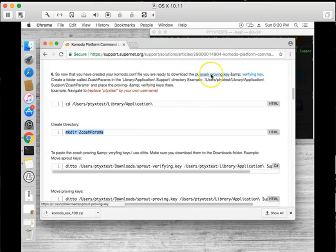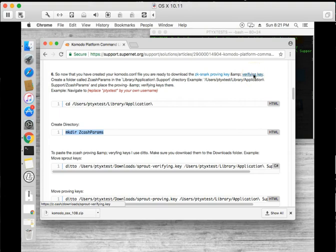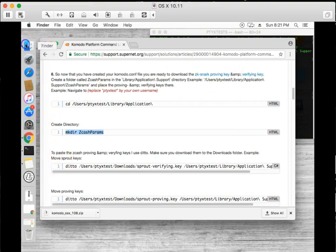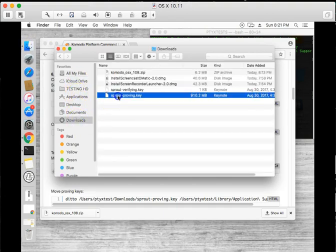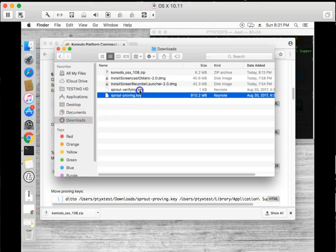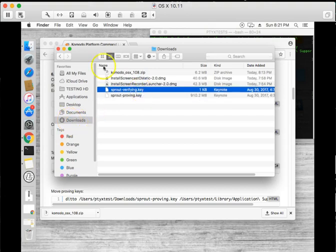Let's go ahead and download our zk-snark proving keys and verifying keys. I've already downloaded them. It'll take you probably about 20 minutes to download.